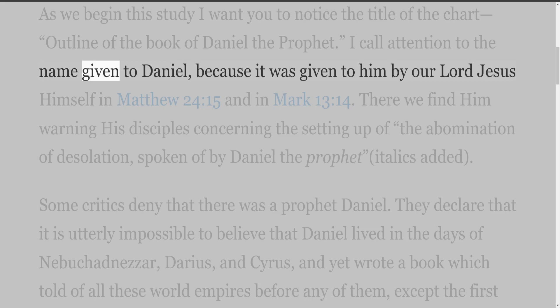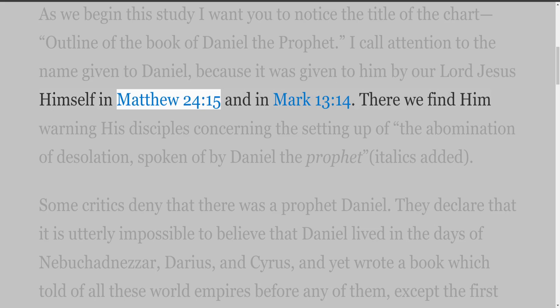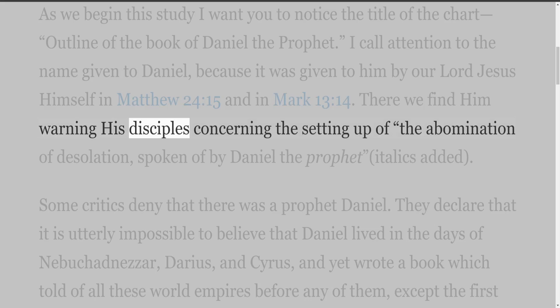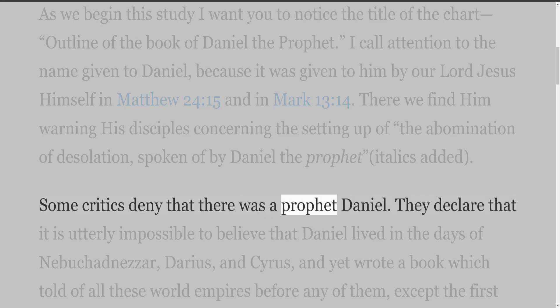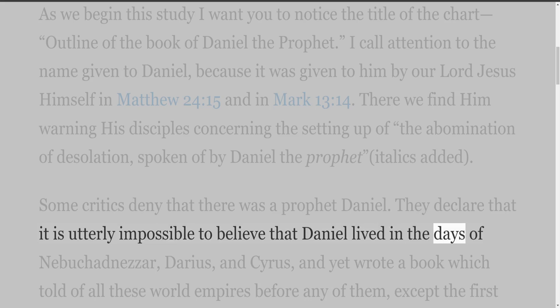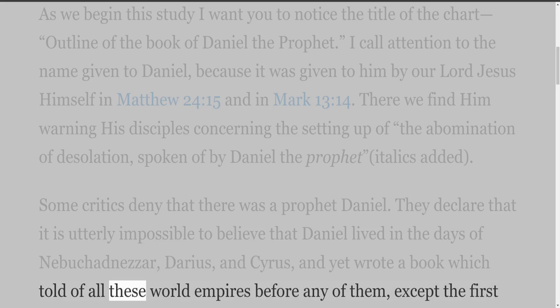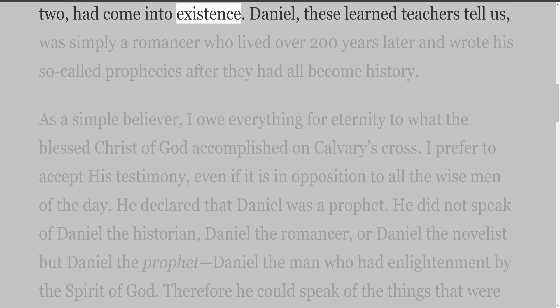I call attention to the name given to Daniel because it was given to him by our Lord Jesus himself in Matthew 24 verse 15 and in Mark 13 verse 14. There we find him warning his disciples concerning the setting up of the abomination of desolation spoken of by Daniel the prophet. Some critics deny that there was a prophet Daniel, declaring it utterly impossible to believe that Daniel lived in the days of Nebuchadnezzar, Darius, and Cyrus.